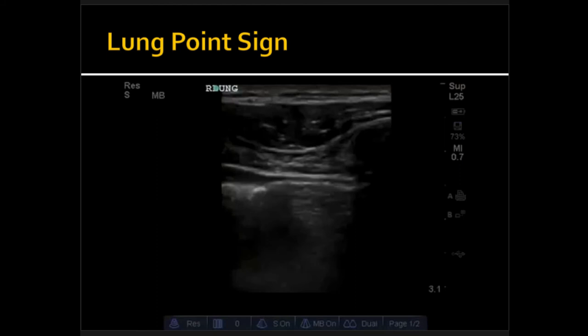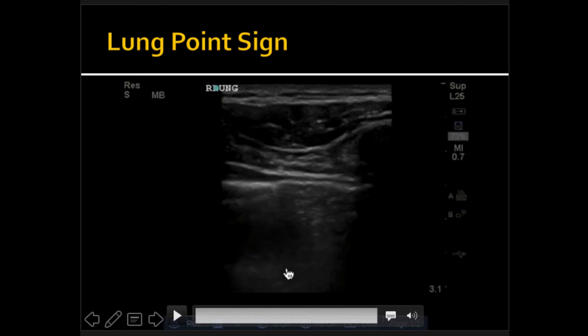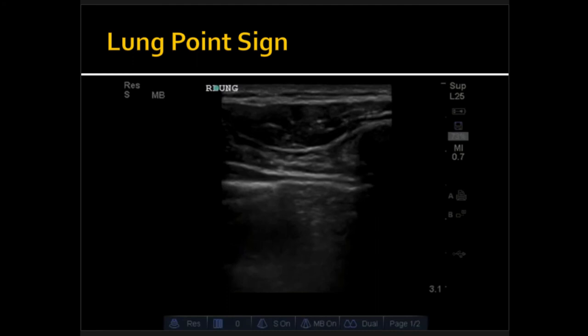If that's not convincing enough, you want to see the lung point, which on B-mode — the normal 2D mode — is the movement of pleural surfaces against a motionless pleura. Lung sliding transitioning to motionless pleura is 100% specific for pneumothorax. In M-mode, you'll see a sandy shore that turns into a barcode. Once you see that, that's pretty much diagnostic for pneumothorax.